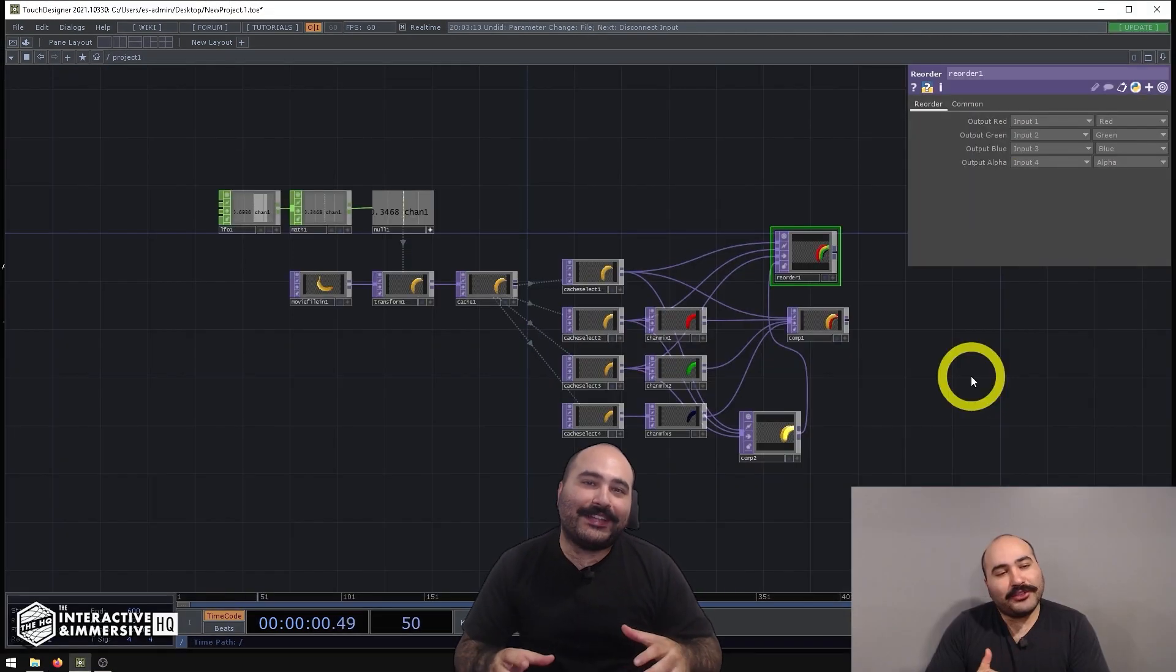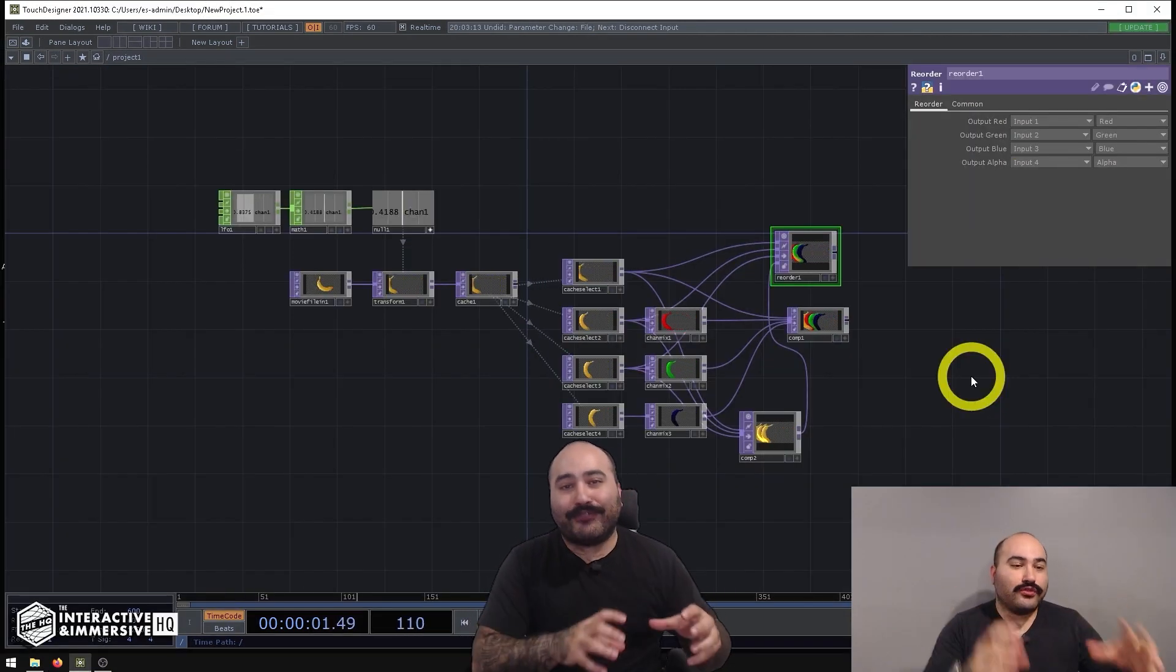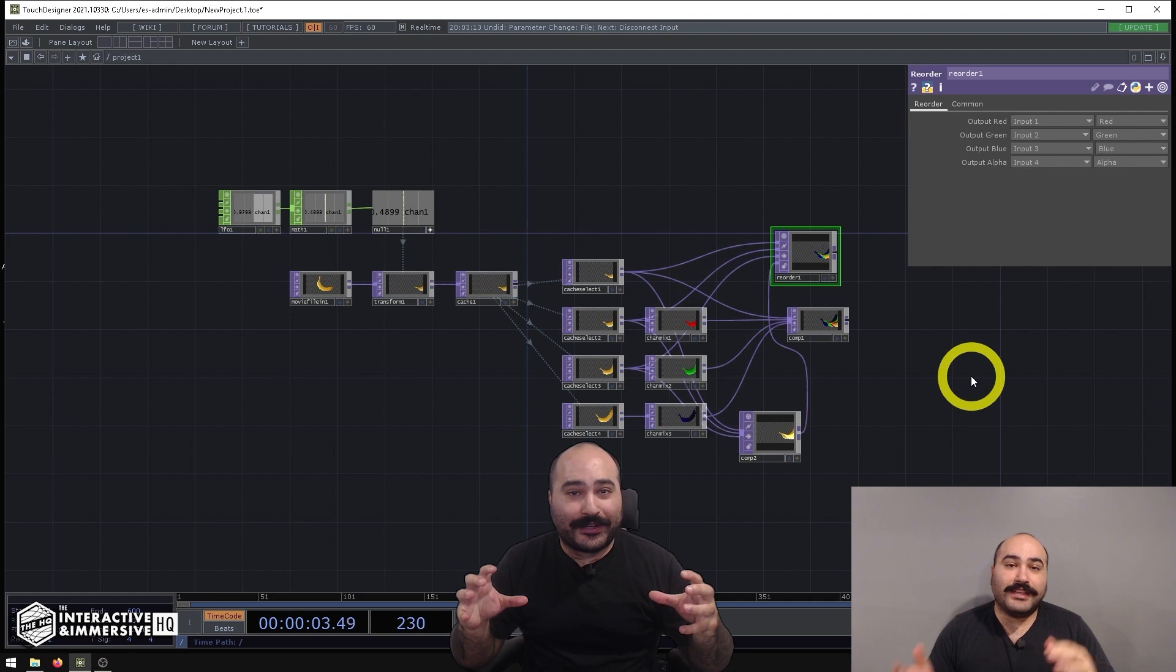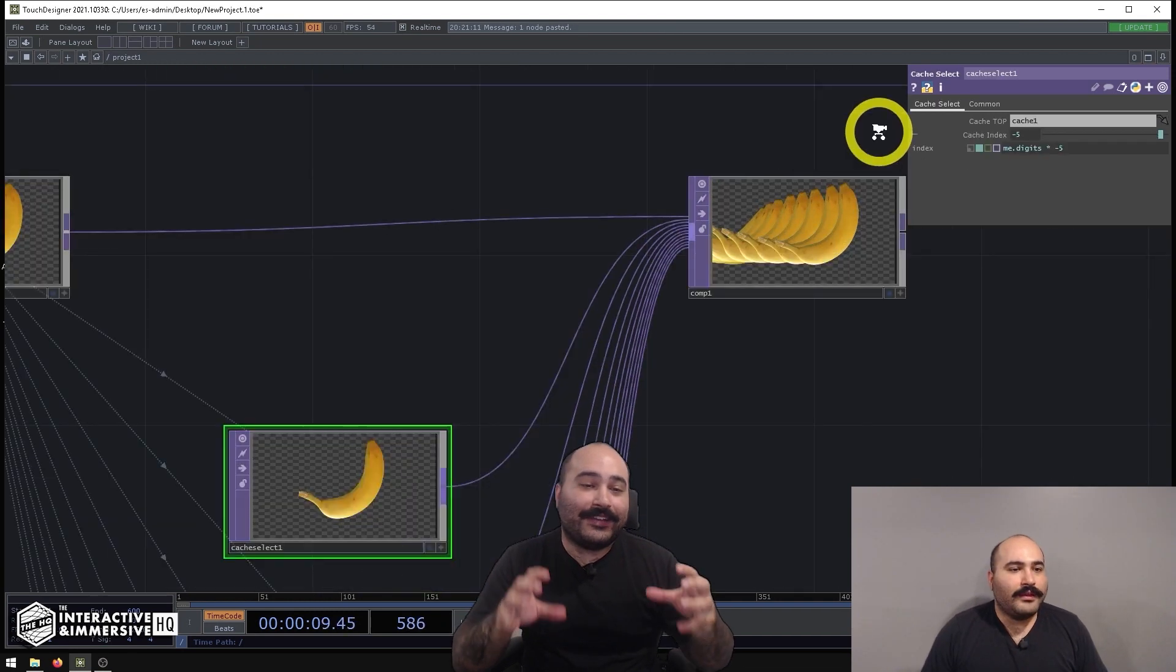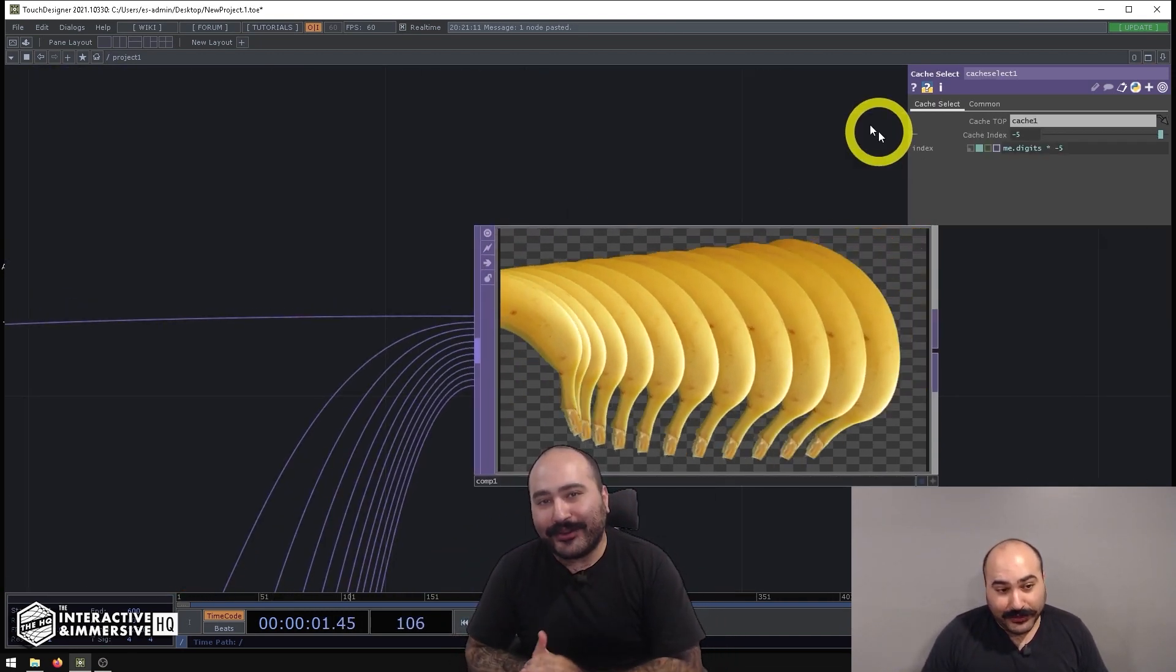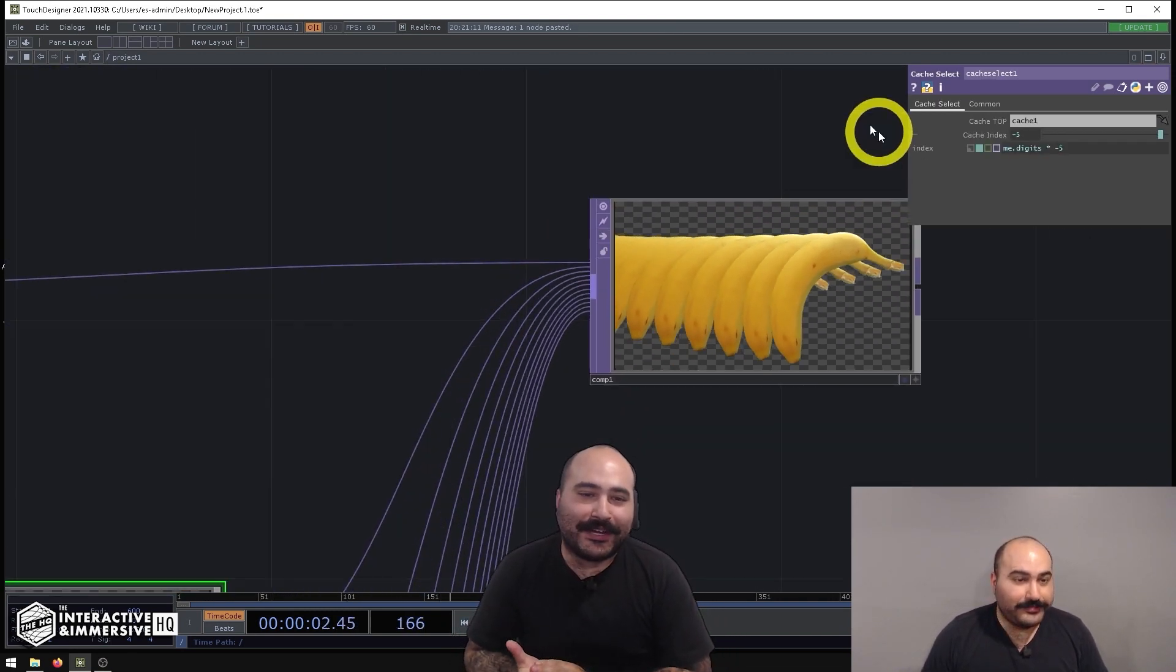Then we're going to dive into using frame delays and creating video trails inside of Touch Designer using cache tops and some very simple compositing networks.